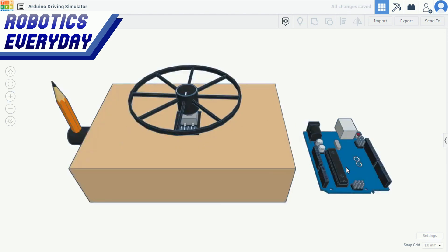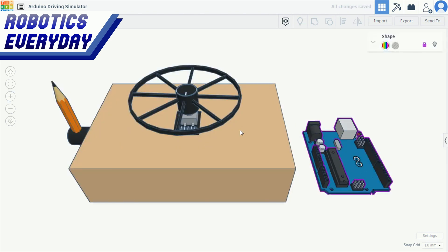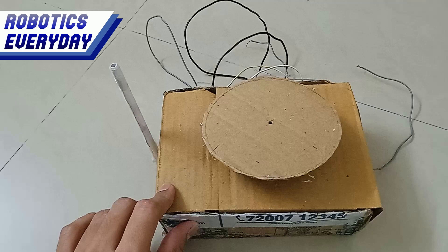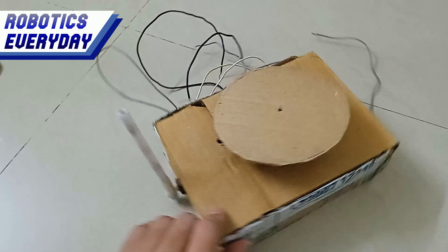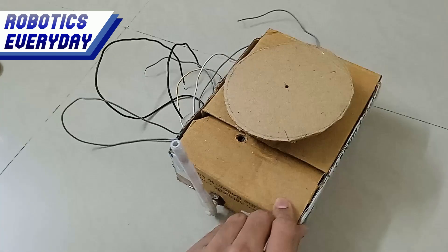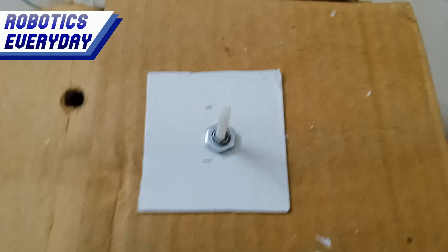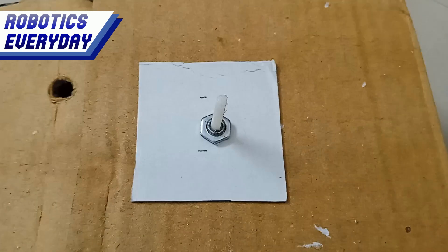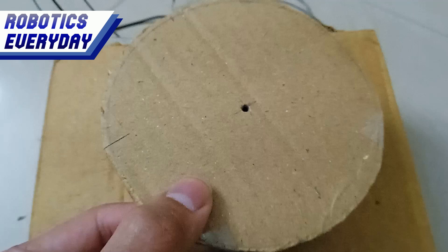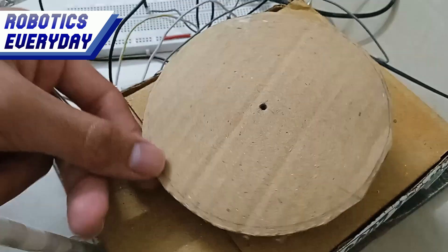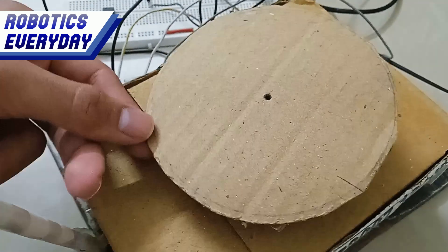Both the potentiometers are connected to the microcontroller. And this is what we have made as per the CAD design. Here we have the cardboard disk attached to the top of the box with the potentiometer. When rotated, it will act as a steering wheel.